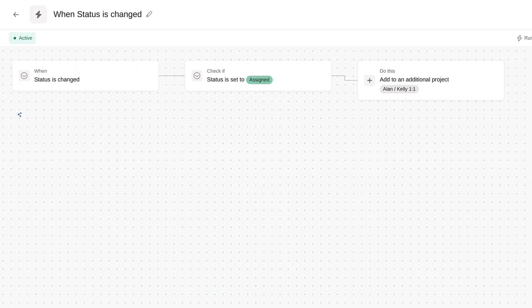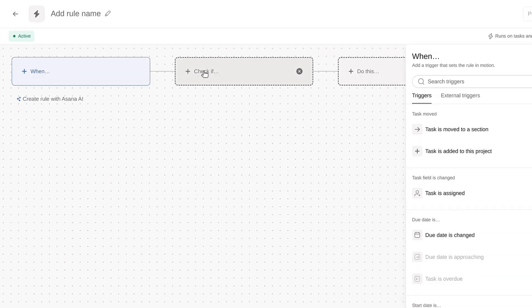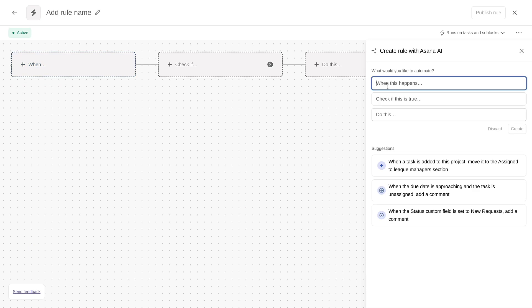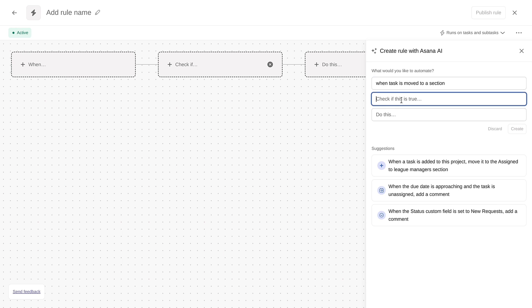We'll also try to keep requesters informed when their request is being reviewed, but sometimes we forget to send a message. An automatic notification would really be helpful. That's easy to do. We'll set up a rule that adds a comment to the task when the status is updated to In Review. This time, instead of building a rule manually, let's use Asana AI. Just write out what you want to happen and let Asana AI recommend the appropriate trigger, condition, and action.